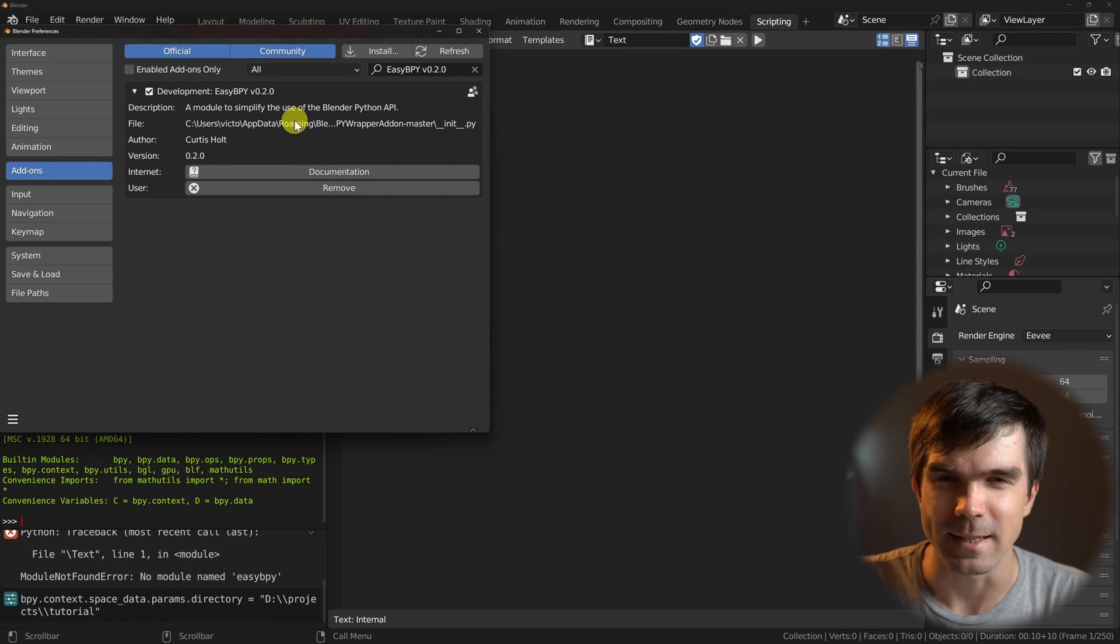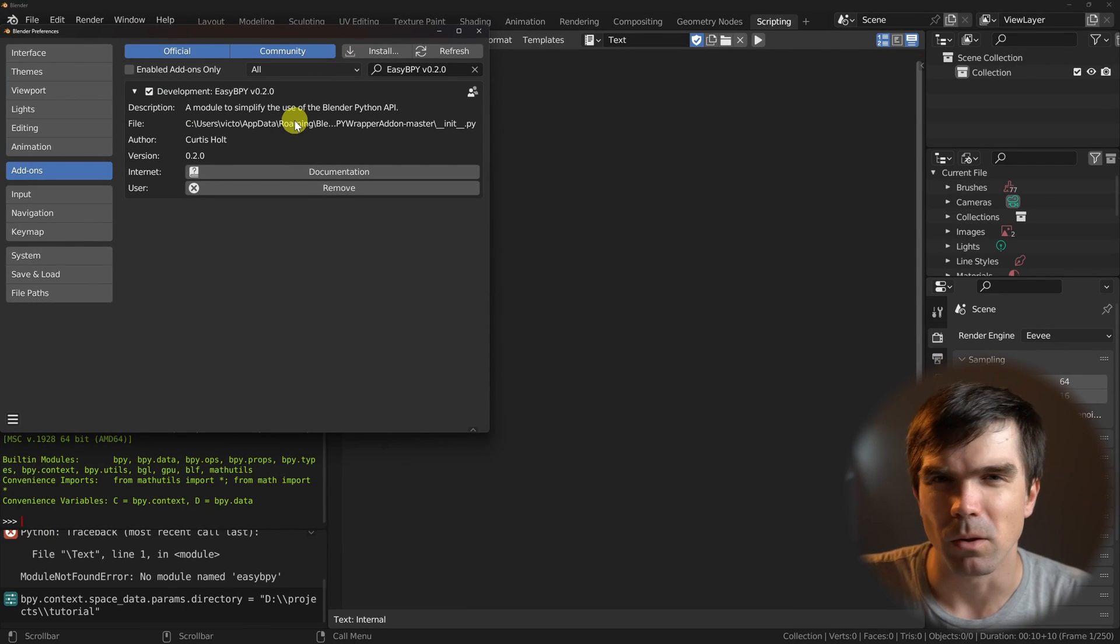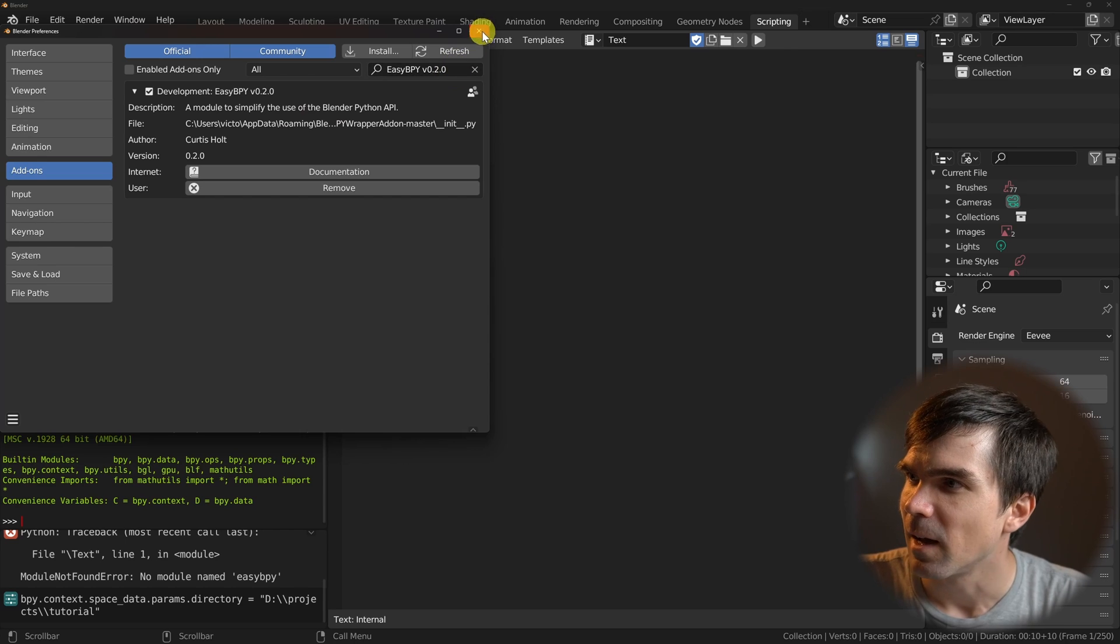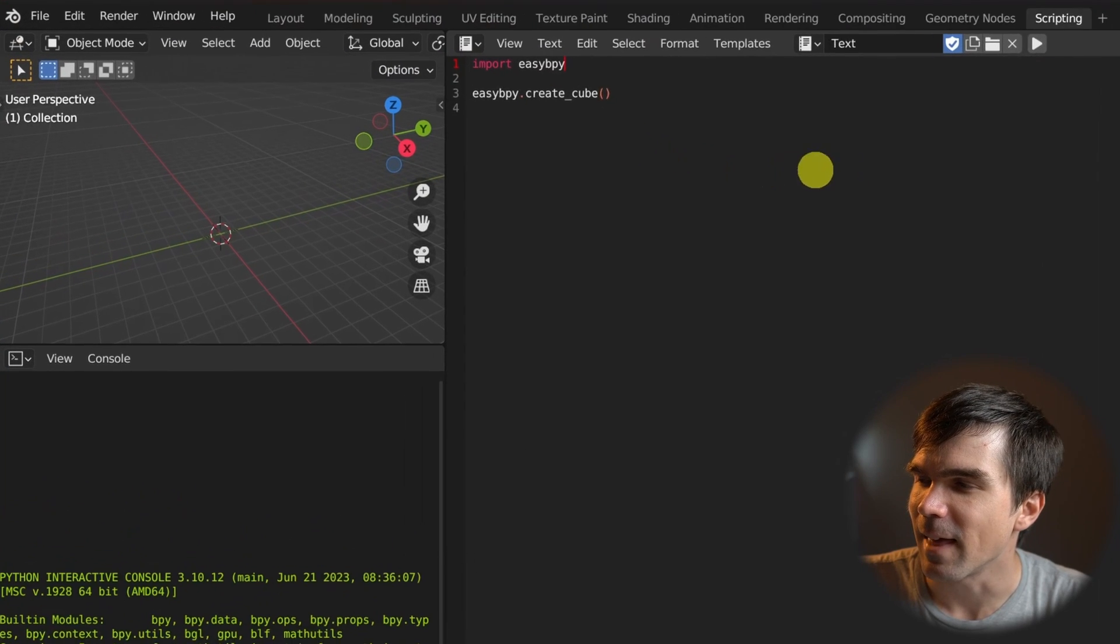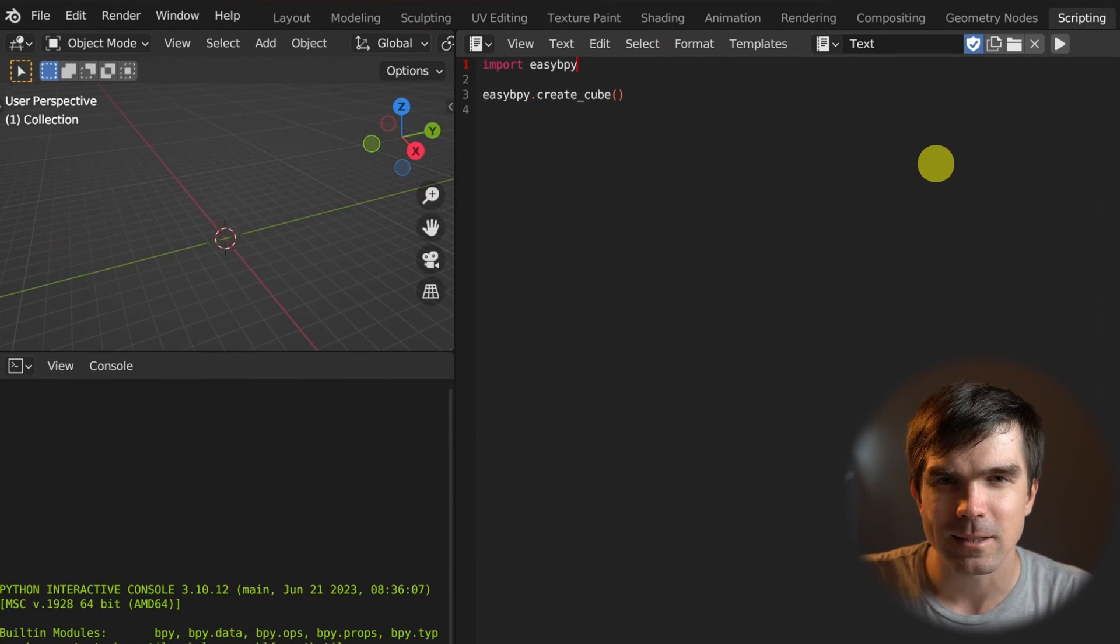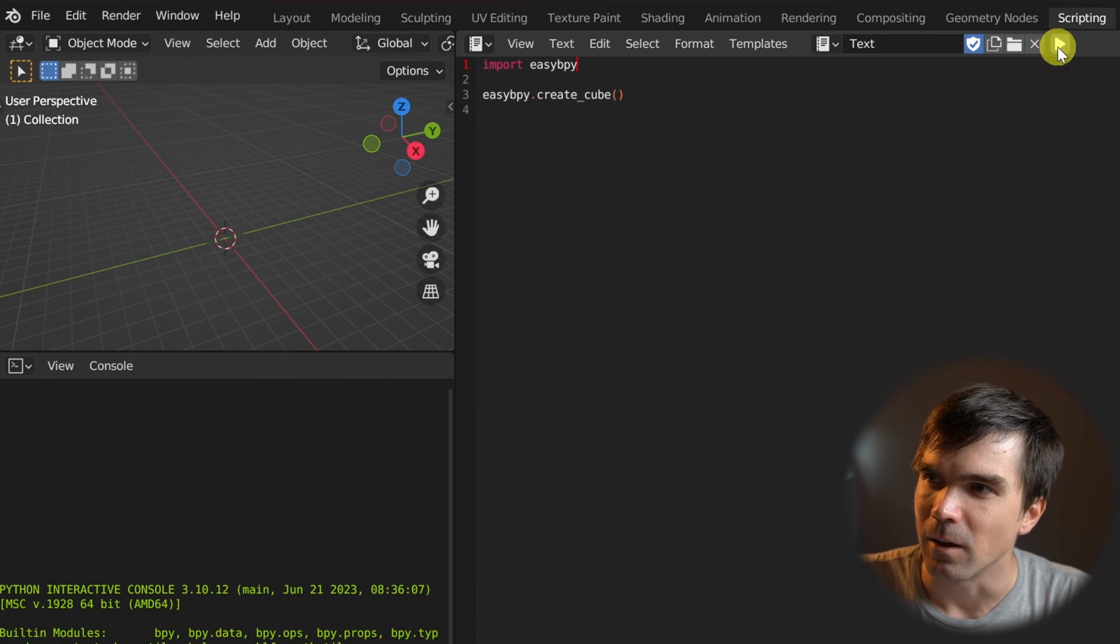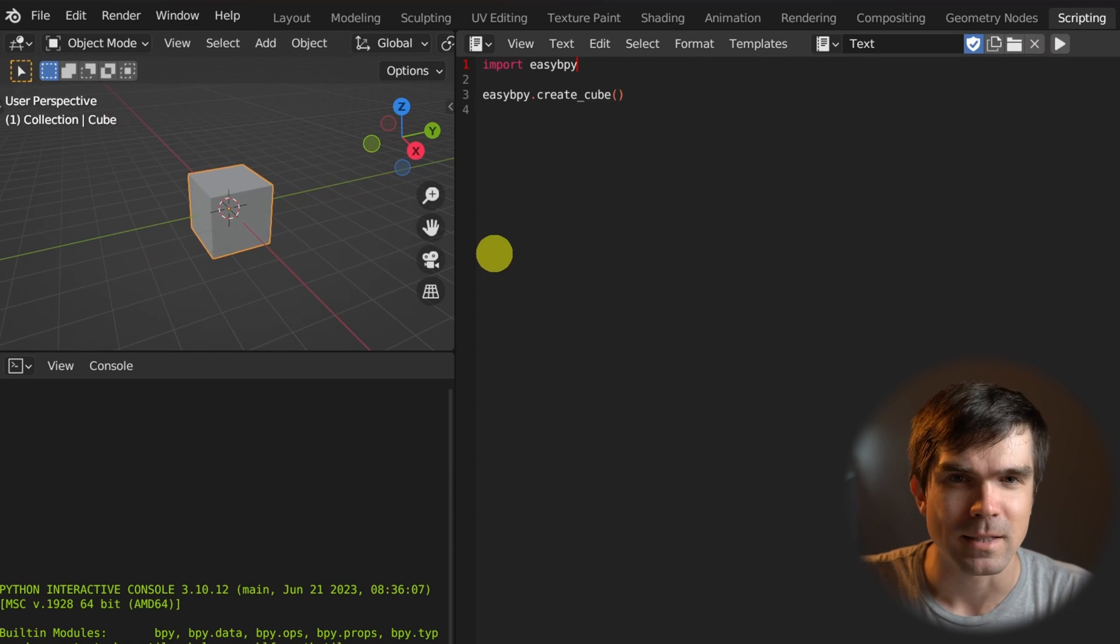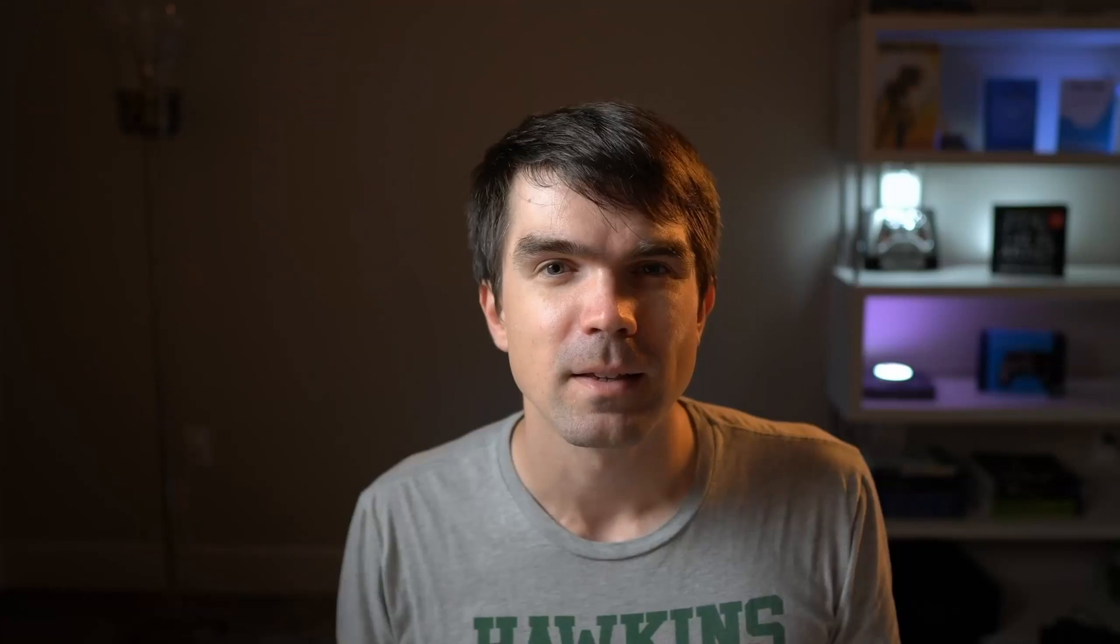And after we did that, EasyBPY is now available across all our Python scripts. I'm going to go ahead and exit out of that. And let's see if this actually works. I'm going to go ahead and run the script. And you can see that successfully added the cube into the scene.